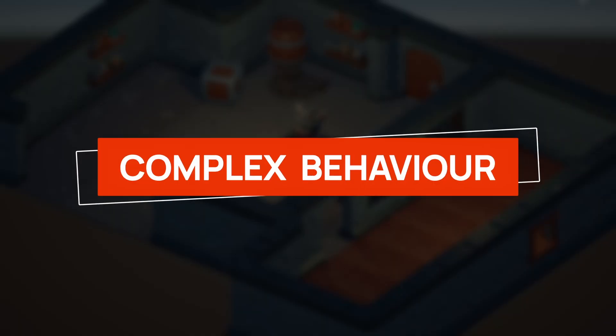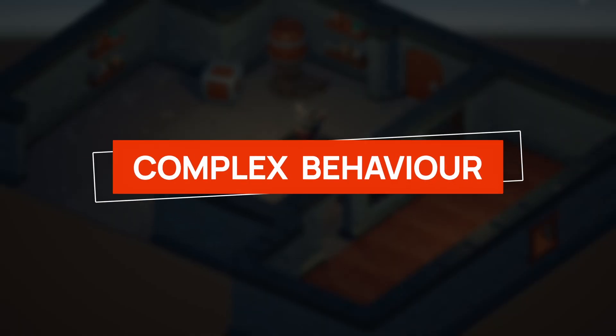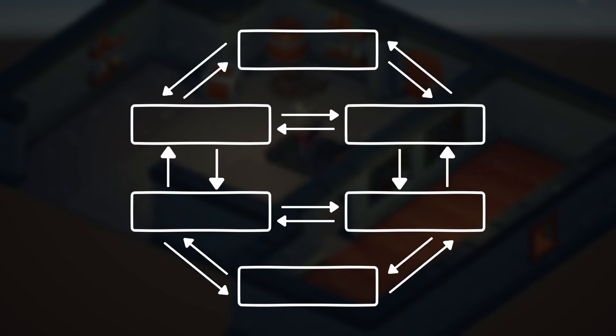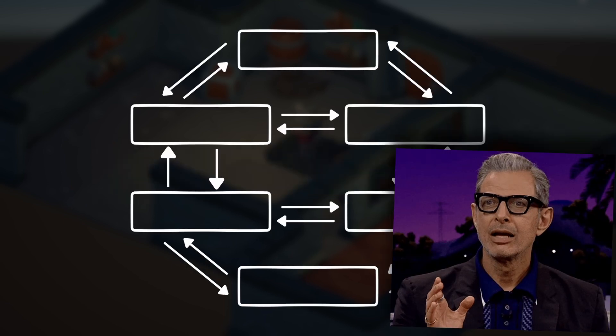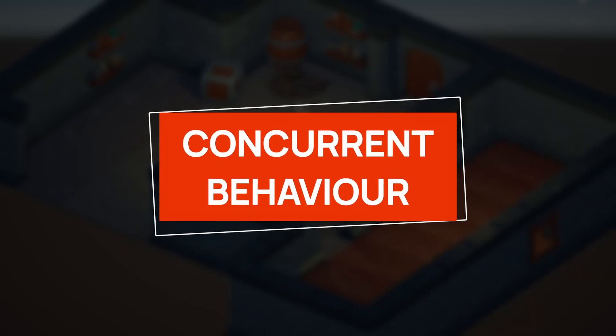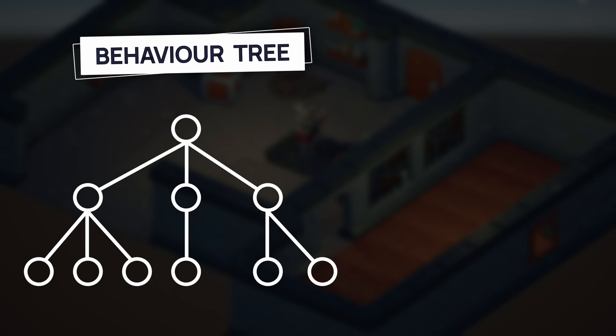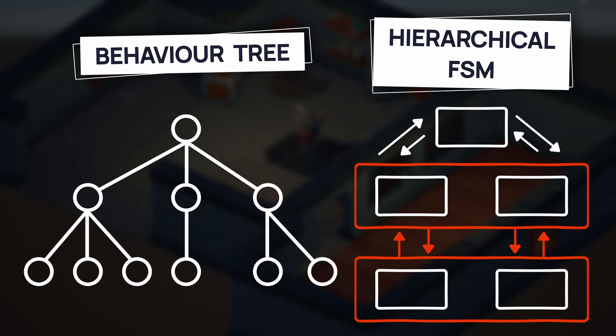But FSMs are not perfect. Typically, they fall short when you have to deal with really complex behaviors that require a lot of states and transitions, because this leads to hard-to-manage systems. They also struggle with implementing concurrent states or behaviors, and in that case you may want to use more advanced techniques, like behavior trees or hierarchical state machines.